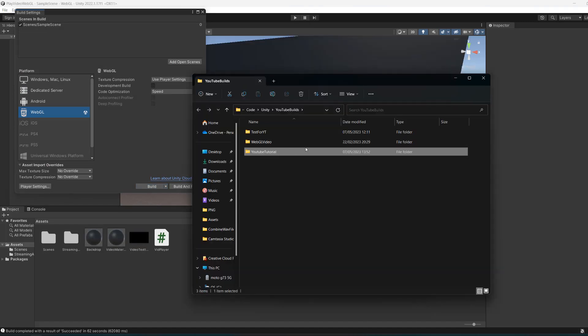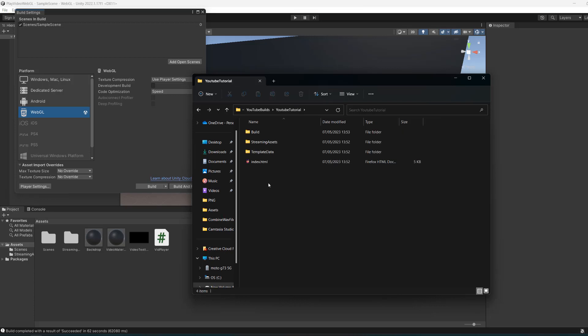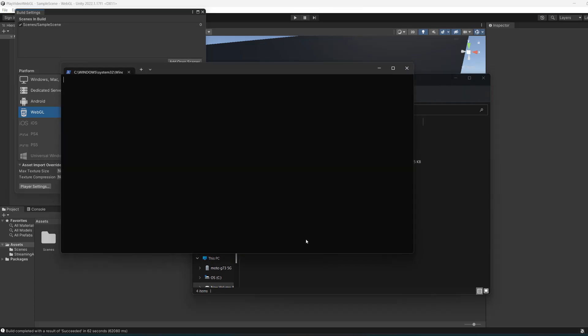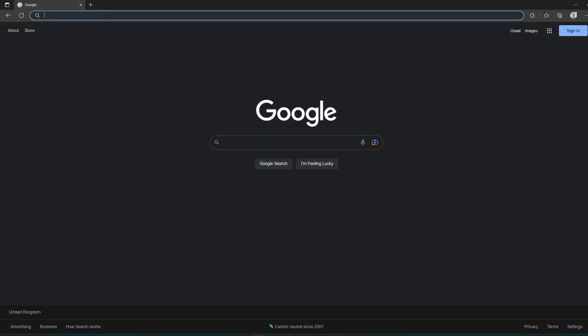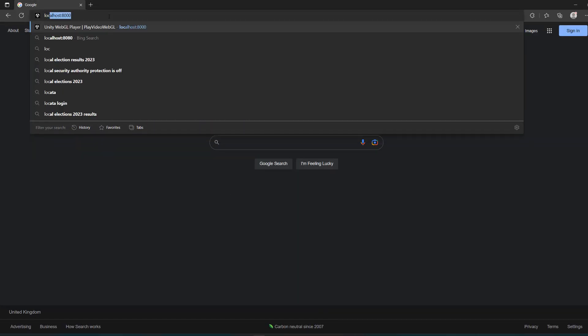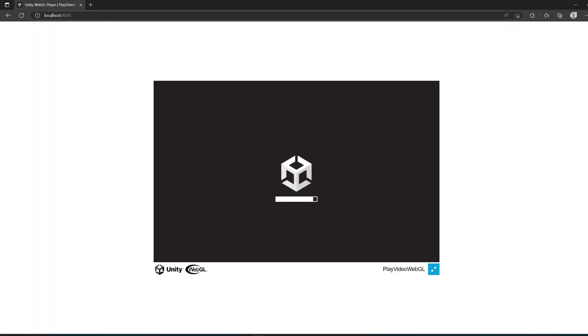As you can see it finished building. We're going to go in here, right-click, open PowerShell window here, and do python -m http.server. There's an icon in the corner if you want to know more about how this works, but we can host a Unity WebGL build locally to test it in a web browser. Now we're going to open Edge and do localhost 8000.